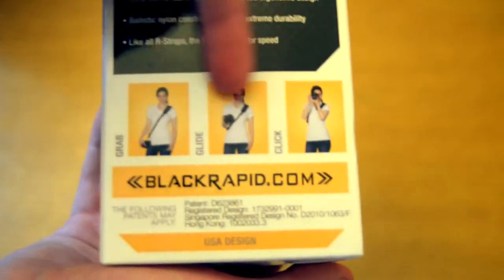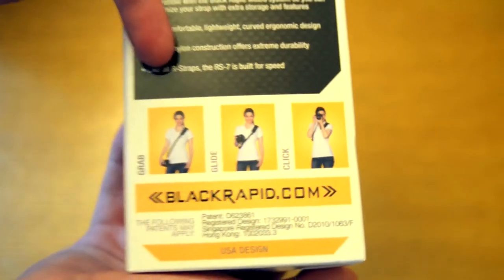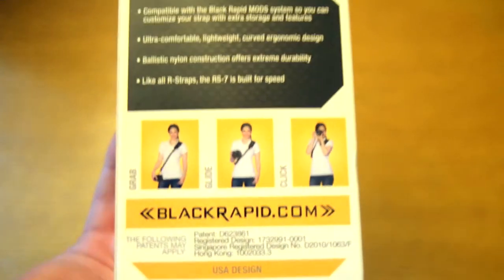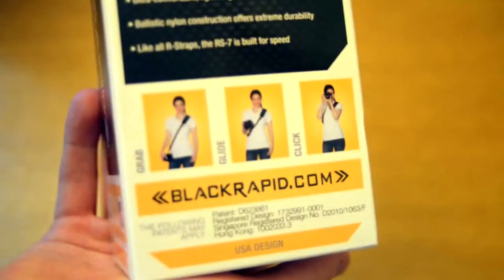On the back, they show you just how easy it is to grab your camera from a convenient place and use it. So I'll just open it up from the top here.